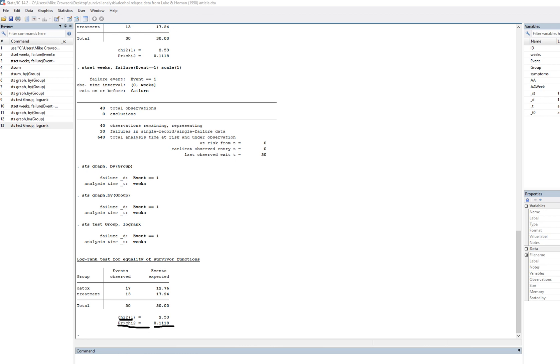So the null hypothesis is equality, and the alternative hypothesis is lack of equality. So essentially, if this is indicating that we have non-significance, we would be interpreting that to mean that the survivor functions are not equal between the two groups.